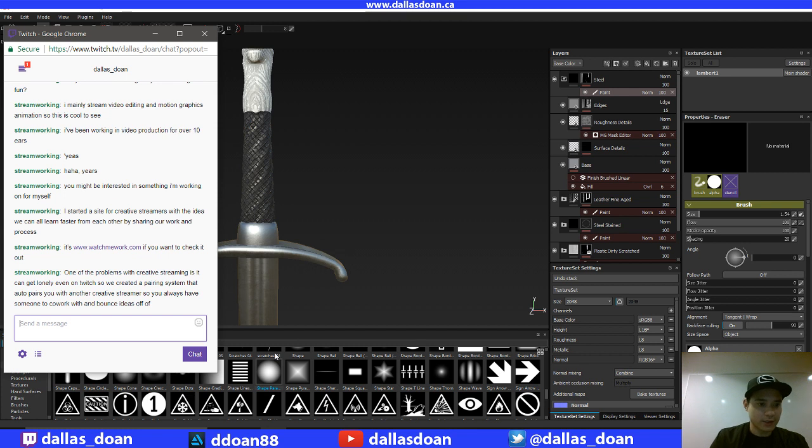I can get lonely even on Twitch, so we created a pairing system that auto pairs you with another creative streamer, so you always have someone to co-work with and bounce ideas off.